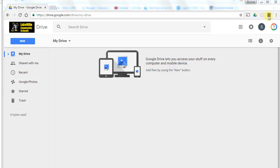You should see the Screencastify extension right here, and the first time that you use this you'll need to set it up. Once you set it up on a device, you won't have to do this again.